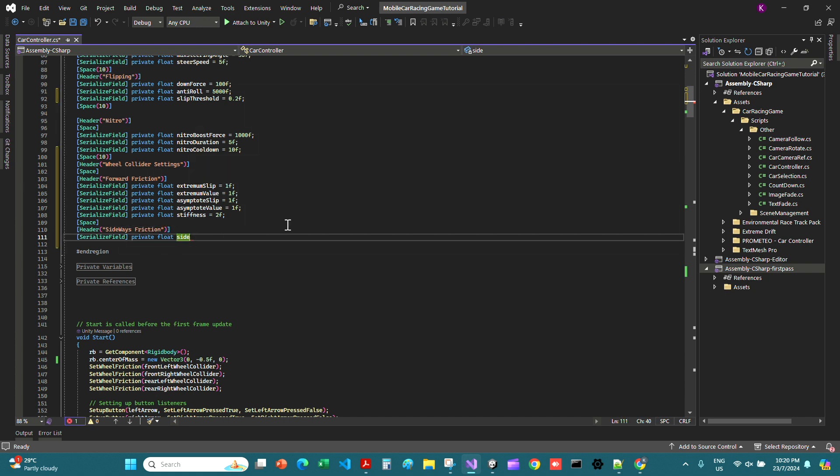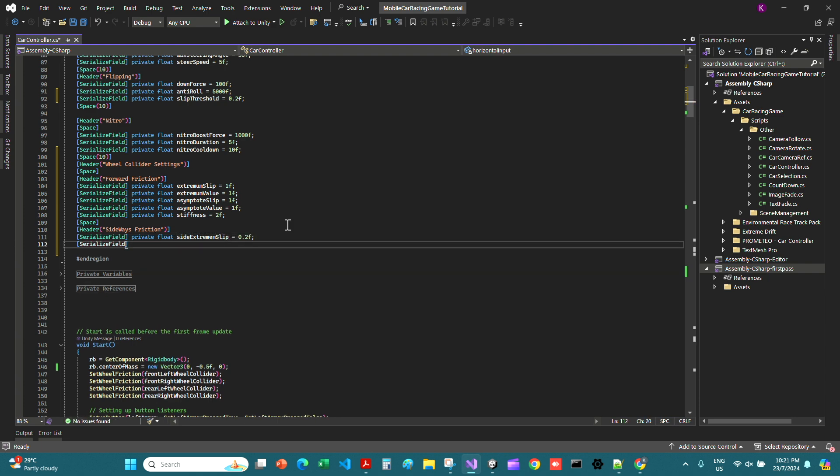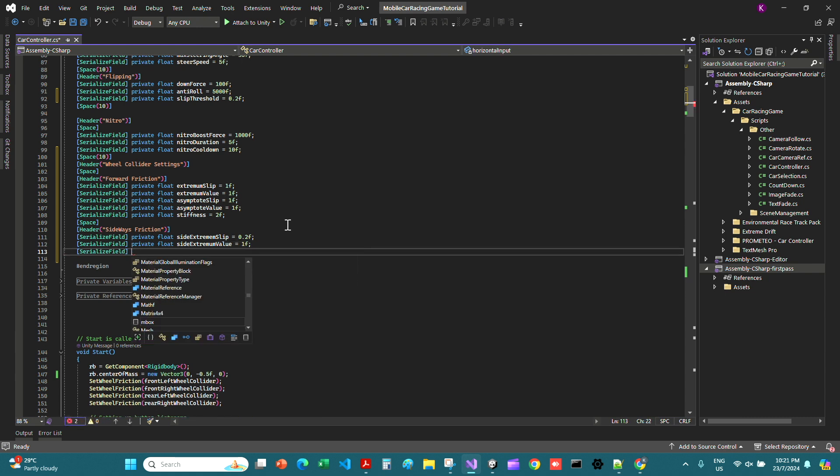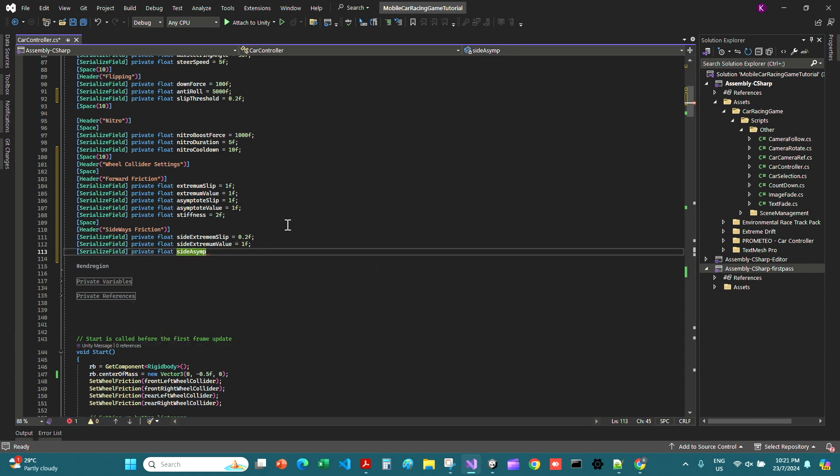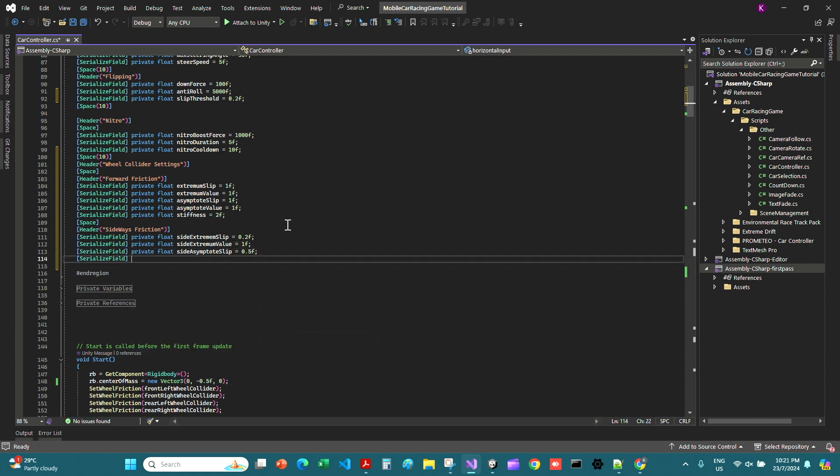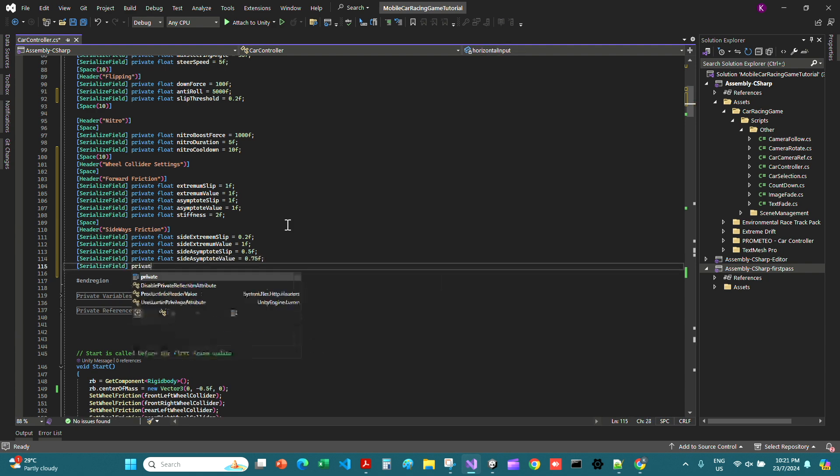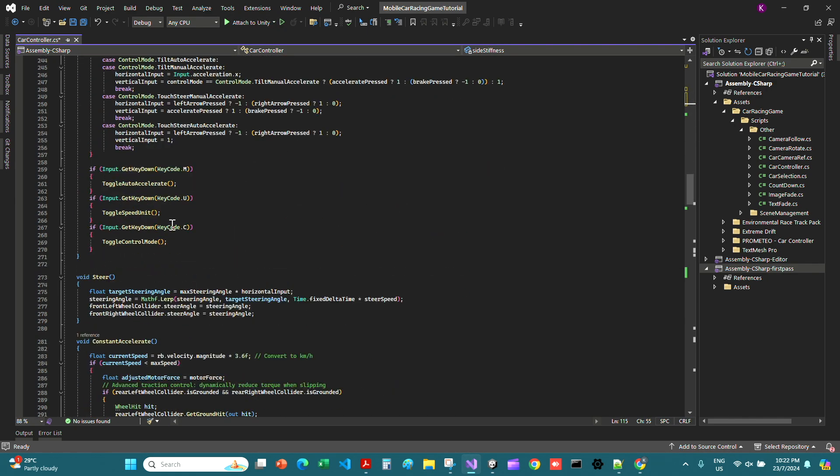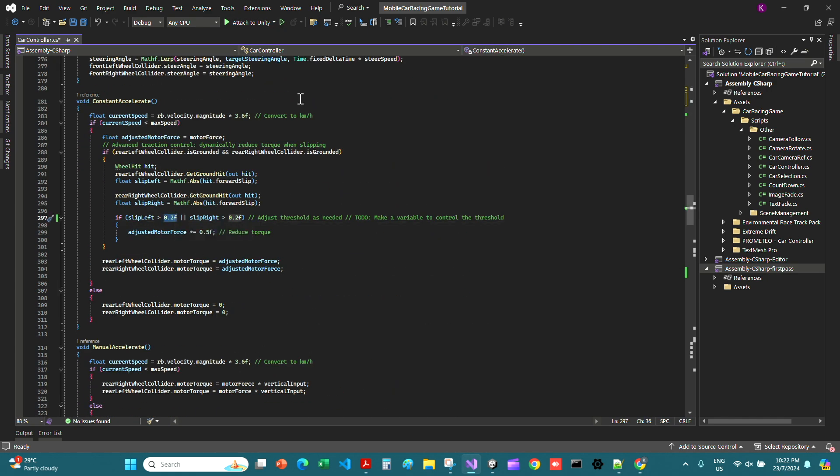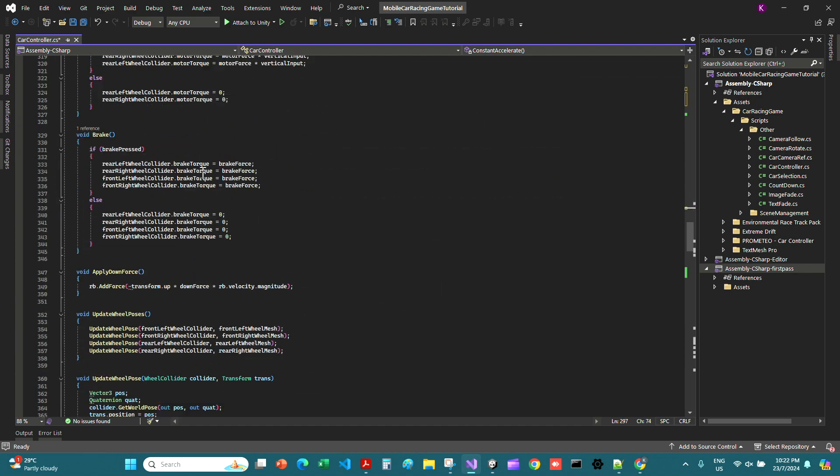Now we can add a serialized field private float side extremum slip that's 0.2, same for the side extremum value that's 1. Now we create another serialized field private float side asymptote slip equals 0.5f, serialized field private float side asymptote value equals 0.75f.